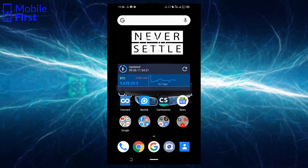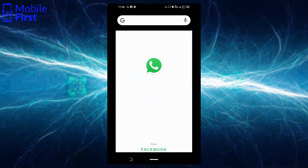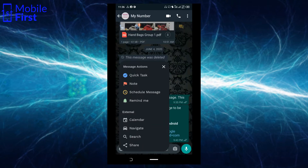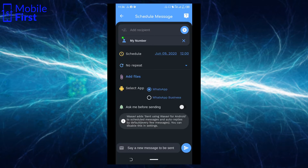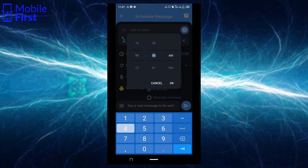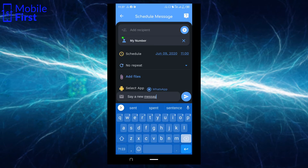Let's jump into WhatsApp and see how we can actually make use of Wasabi. Just double-click on any existing chat — it brings this up. If you want to schedule a message, click on 'Schedule Message'. It gives you all these options to set the scheduled date. We're going to schedule a message to be delivered in the next five minutes. Let's say 11:40 AM — we compose a short message and send.